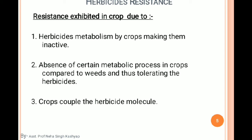Now, how does resistance exhibit in a crop? Herbicide metabolism by crops makes the herbicide inactive. In crop metabolism, certain metabolic processes differ in crops compared to weeds, allowing crops to tolerate herbicides. Some metabolic activities are not fully active in crops because the crop is not under favorable stress conditions — no insect, pathogen attack, or wounding is present.